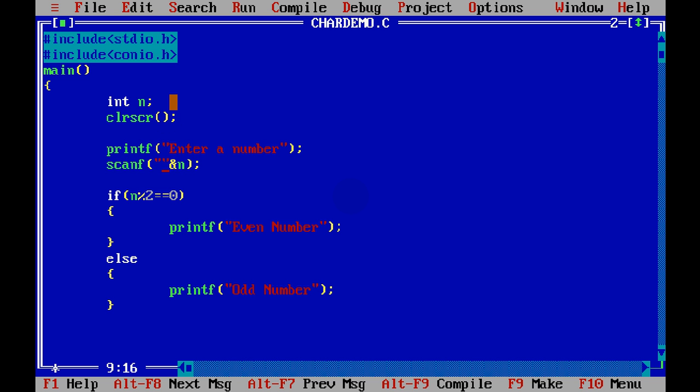And to specify which type of data it will contain, we have to use something as percent d. Now this percent d defines the number you will be getting as an integer value, and it should store in the variable n, and the address of n is ampersand n.